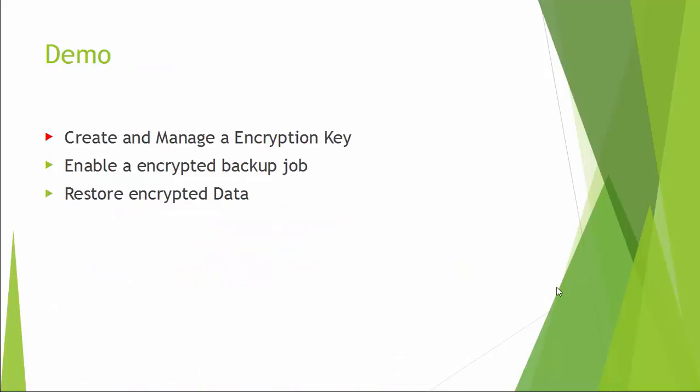Now let us watch a demo on how to create and manage an encryption key.